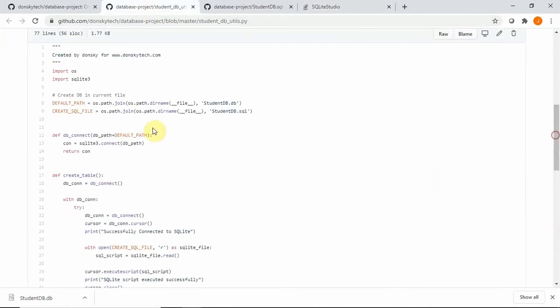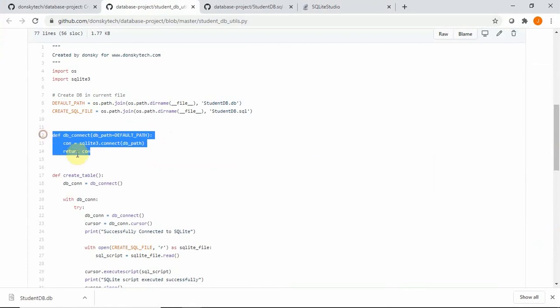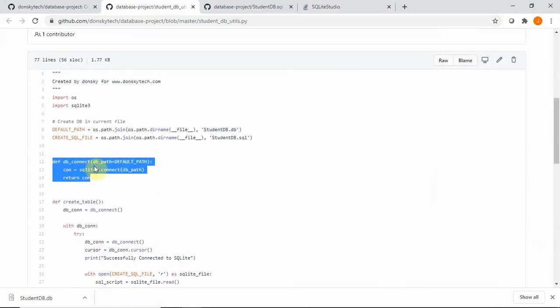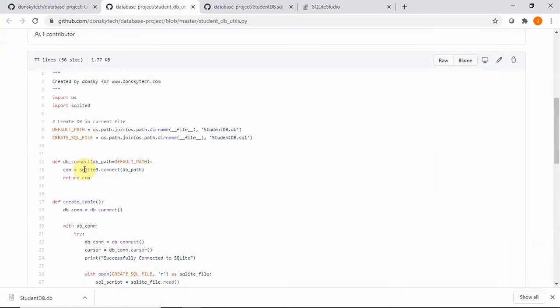I have here a function called dbconnect. So as you can see, we are creating the database using the SQLite module of Python. So there's no need for us to install anything in Python because it is included in the standard Python library.